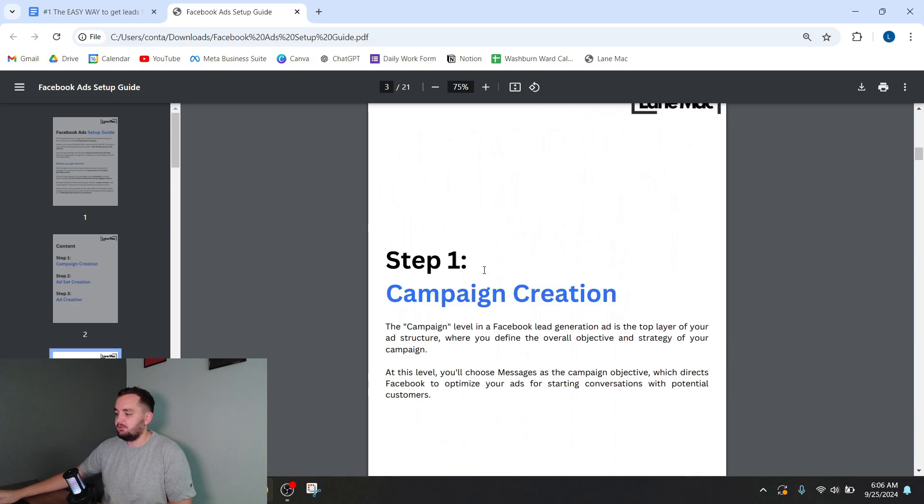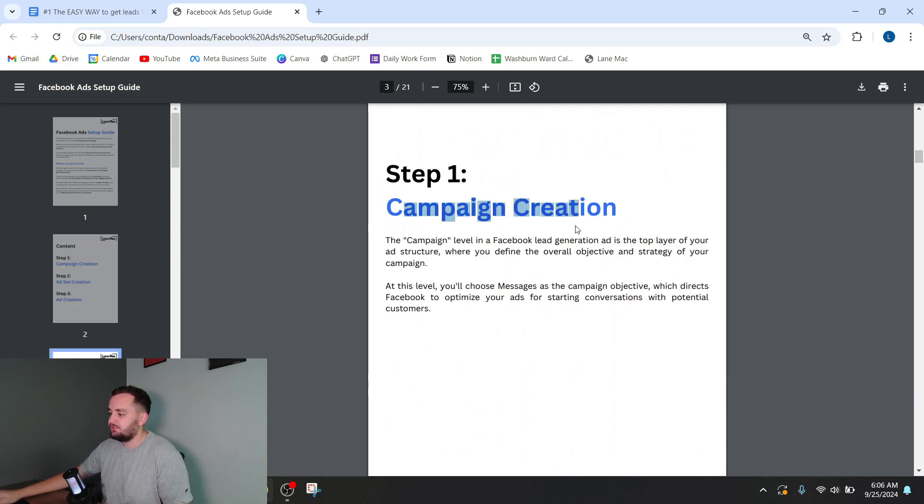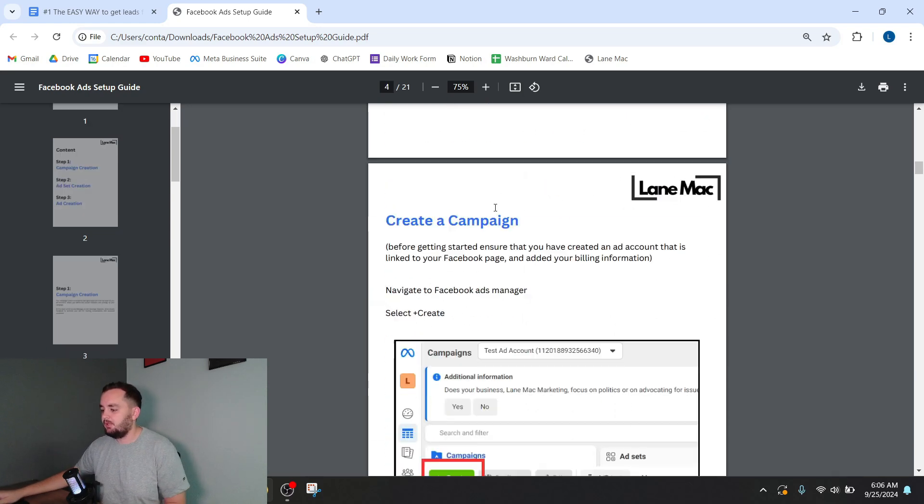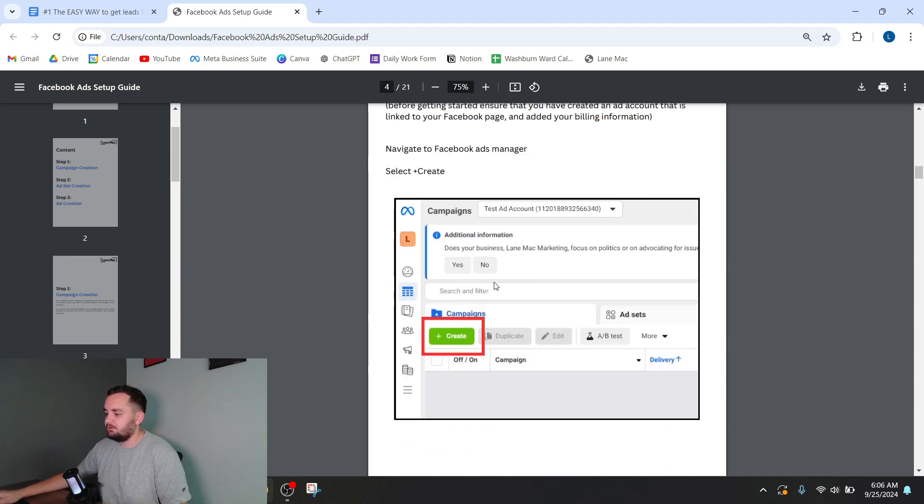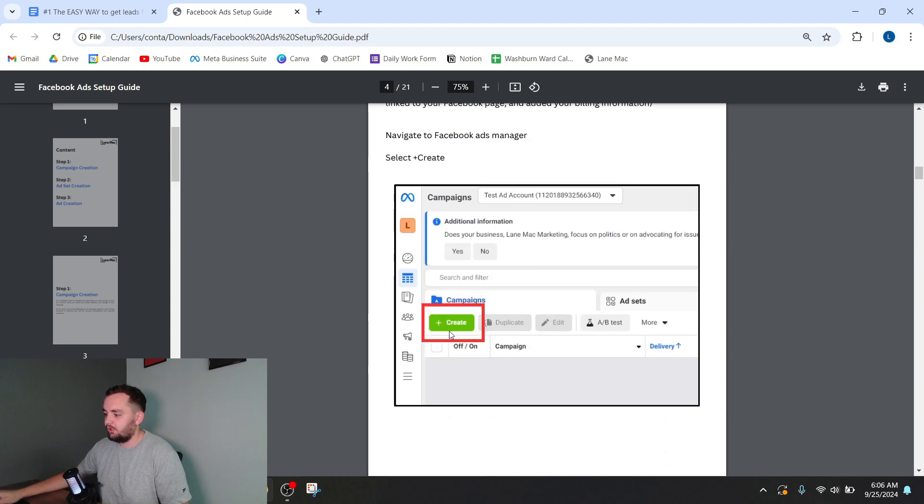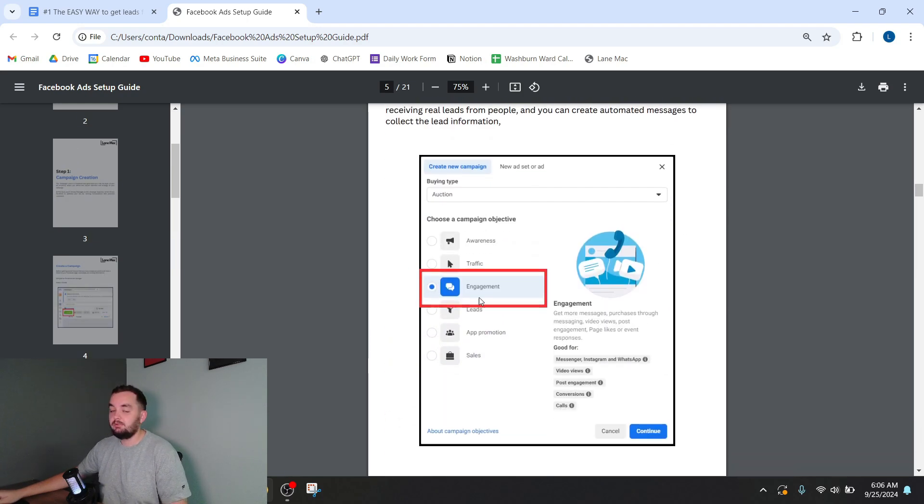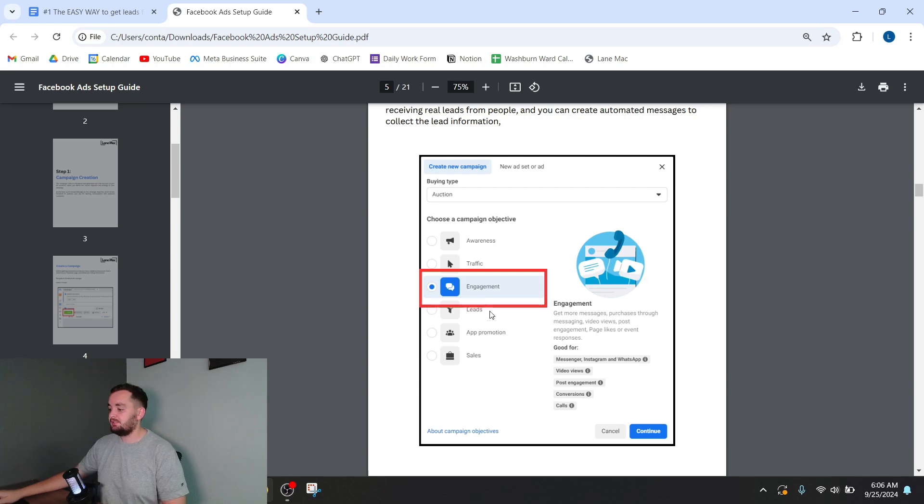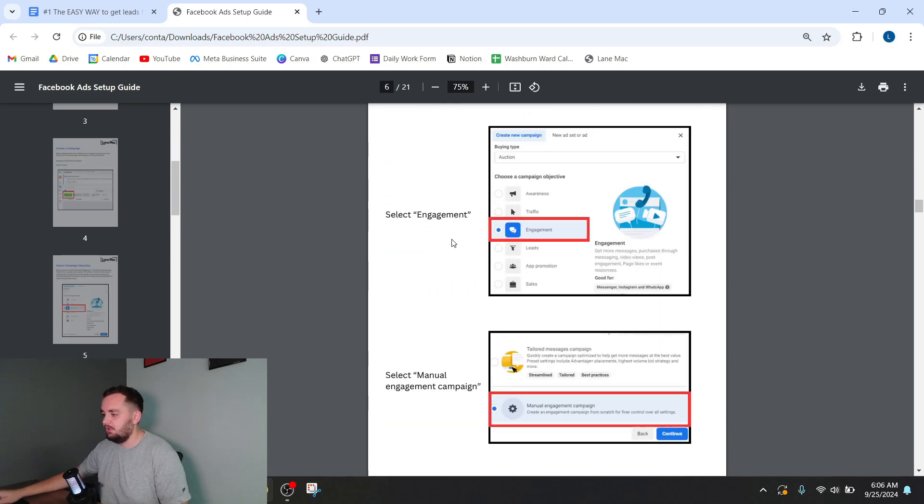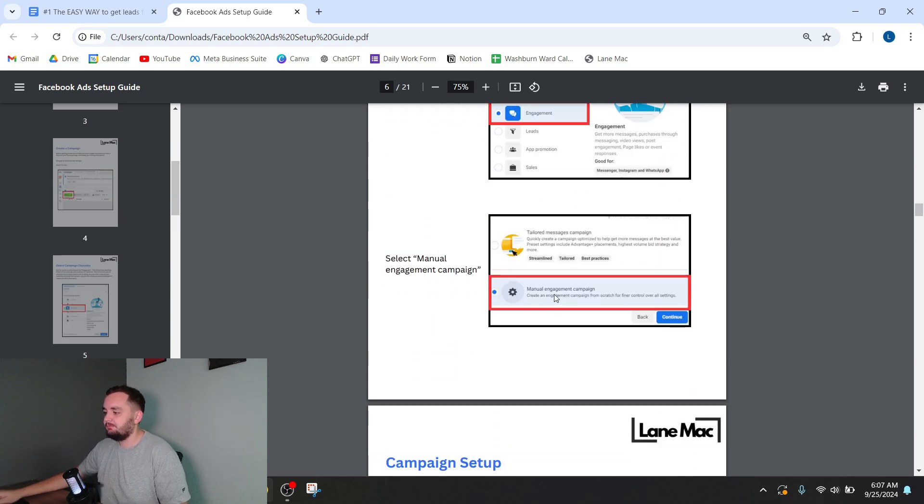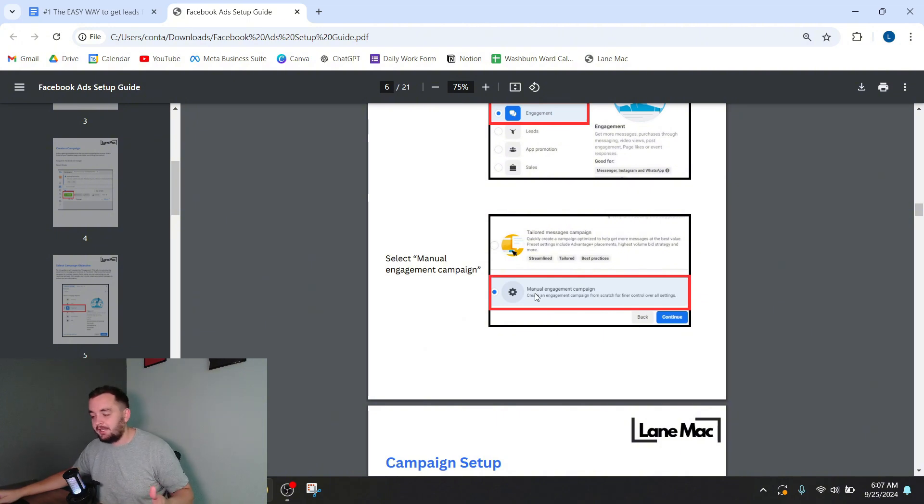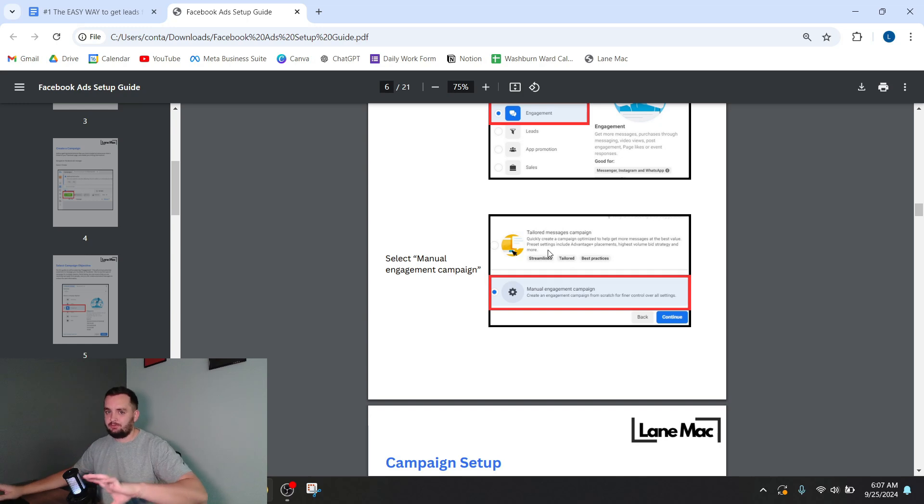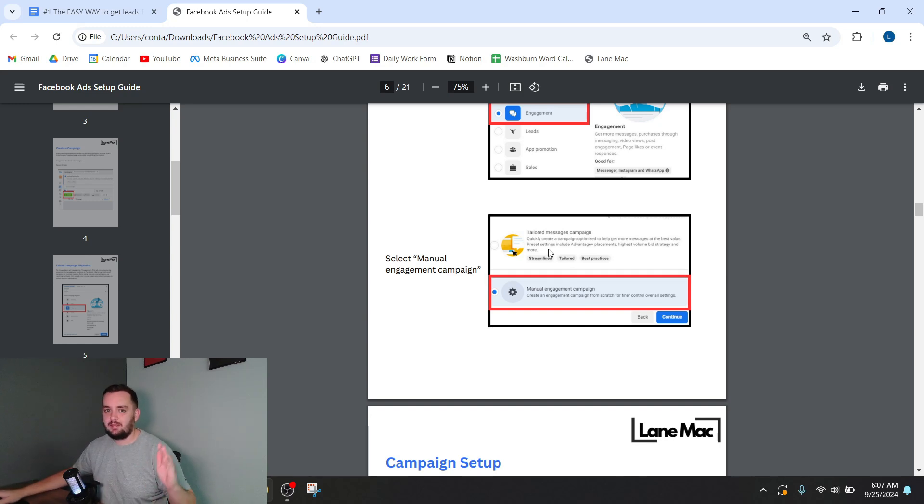Okay, so step one, it's going to be campaign creation. This is where you set up the service you're going to be offering. So you basically create a campaign. I like to do engagement campaigns, depending on your service, lead campaigns also work. Select engagement. You want to create a manual engagement campaign with Facebook ads. There's going to be a lot of options where it tries to do everything for you. Stay away from that.